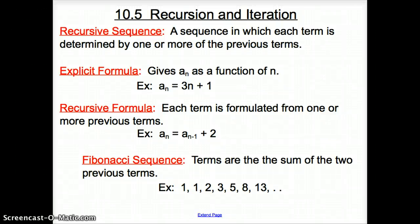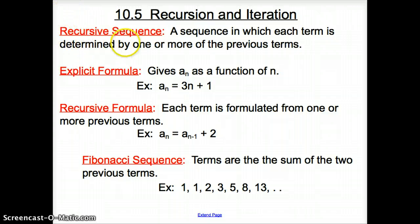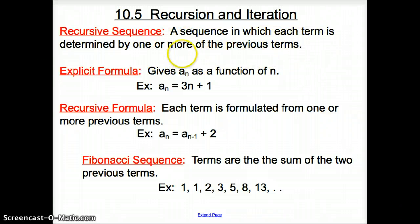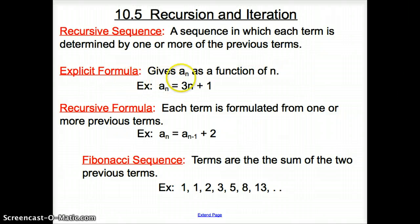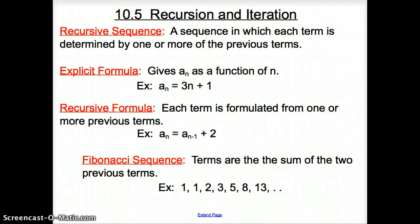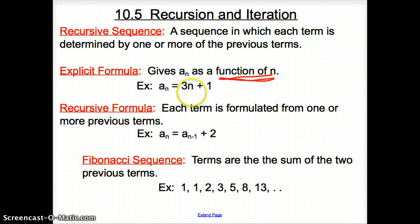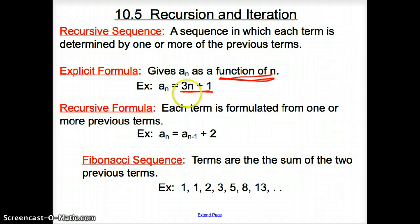Ladies and gentlemen, welcome to section 10.5, Recursion and Iteration. We better start with some vocab words. First vocab word is recursive sequence — that is a sequence in which each term is determined by one or more of the previous terms. Then we have the explicit formula, which gives a_sub_n as a function of n. All it's saying is that n is the variable in the equation.